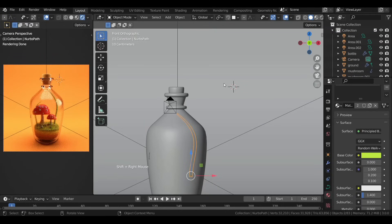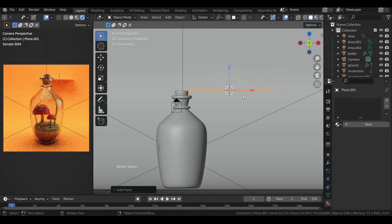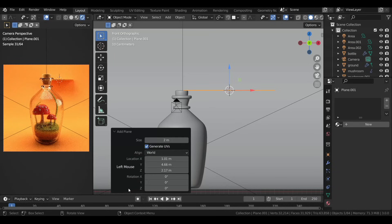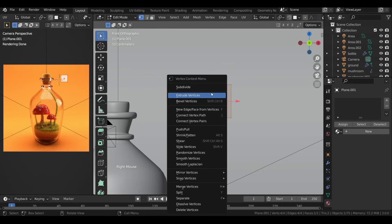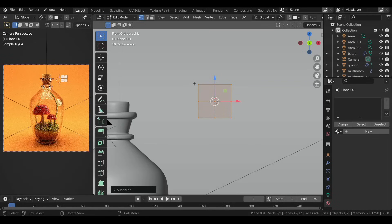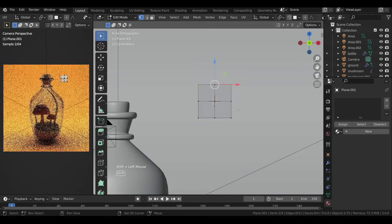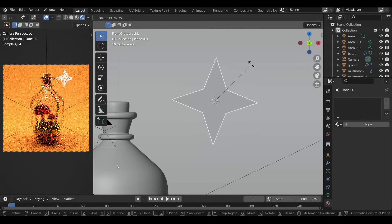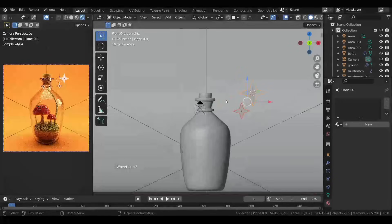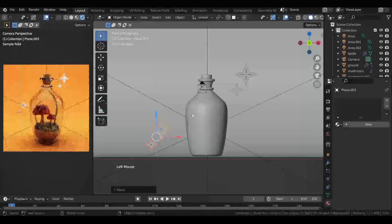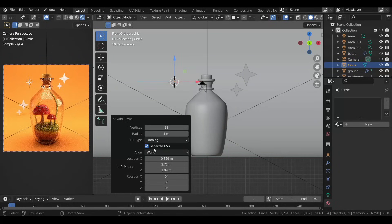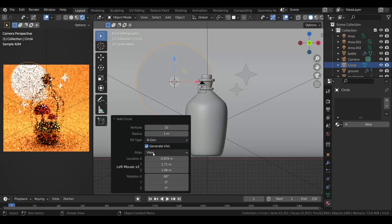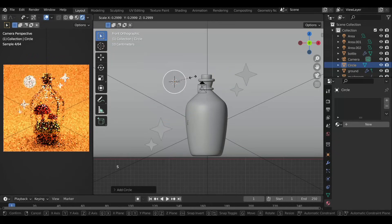Now let's add some stars in the background. Add a plane and in the operator panel set the Alignment to View, then select the corner vertices and scale them out to create a star shape. Add a circle, in the operator panel set Alignment to View and Fill Type to NGon, then scale it down and position it.